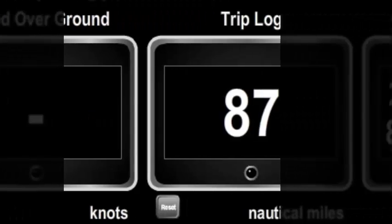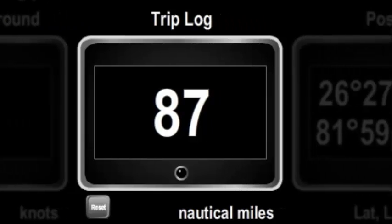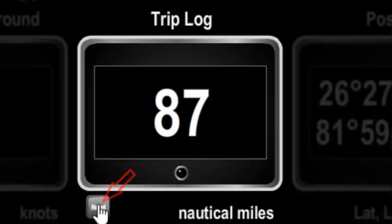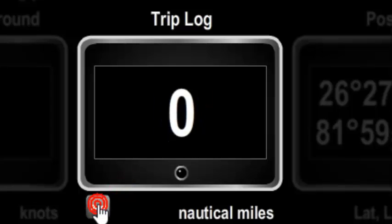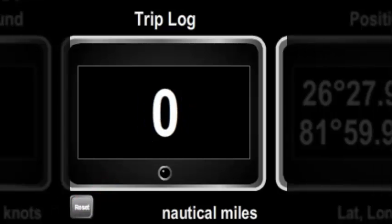On some digital displays such as the trip log, a reset button will be shown at the bottom left. Pressing this button will send a command to the device which will reset the value being monitored.